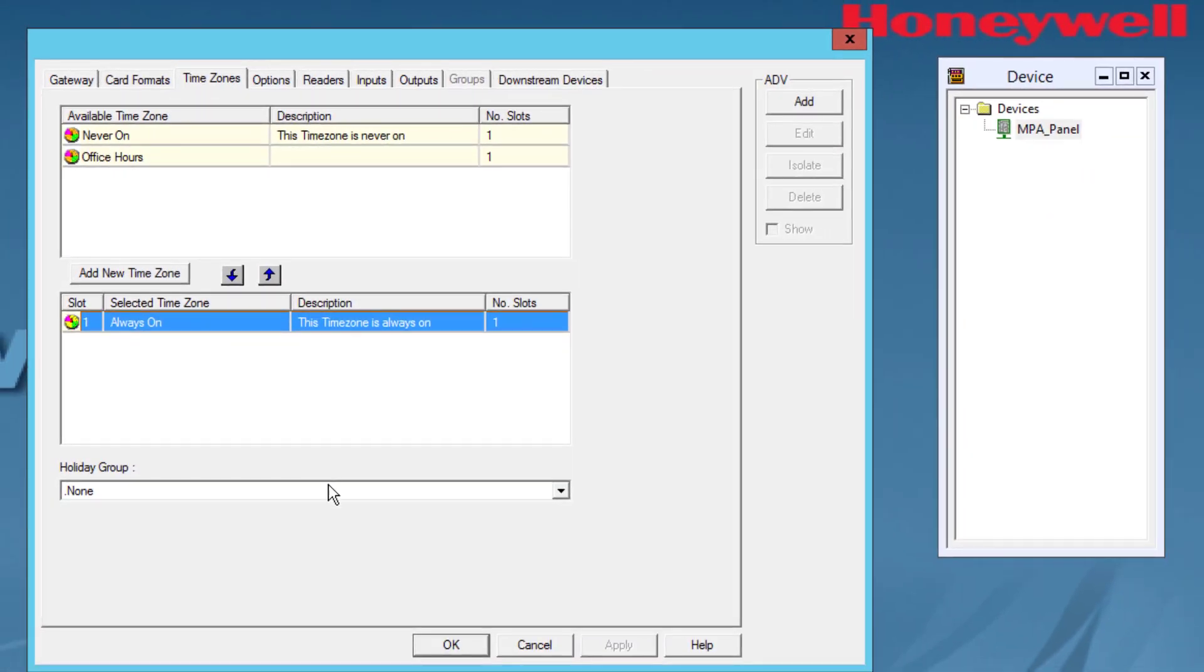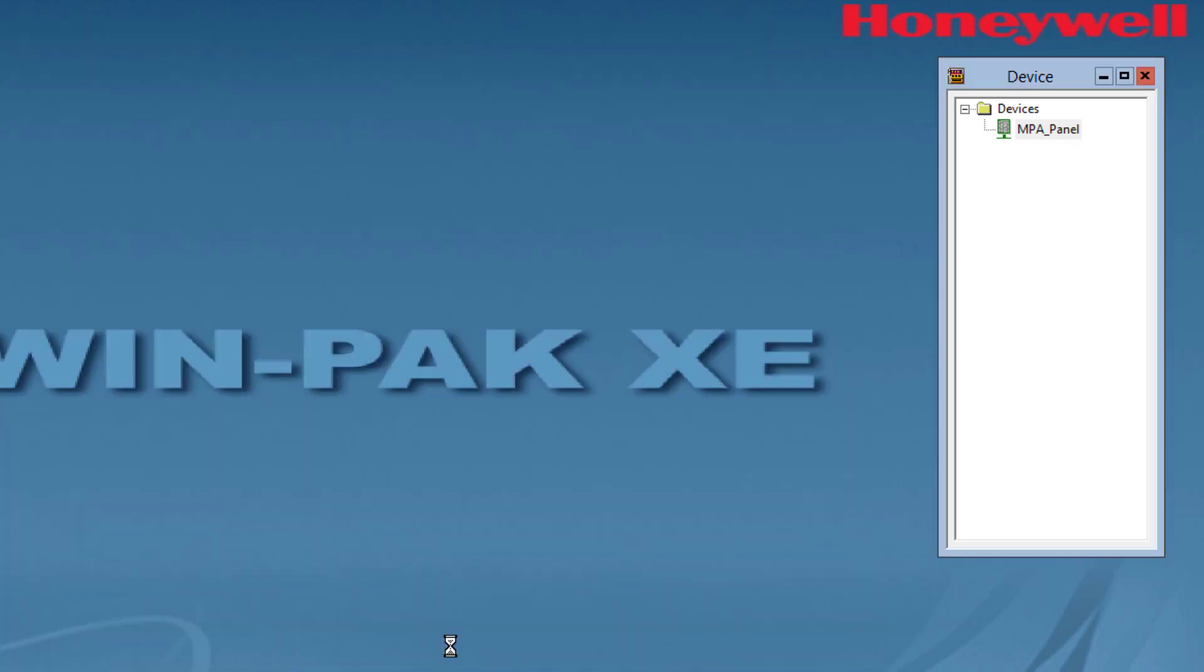To save the changes, go ahead and click OK and you will now have time zones assigned to the MPA panel. For information on how to create a time zone, please view the video on how to create time zones in the MPA panel using the WinPak software.